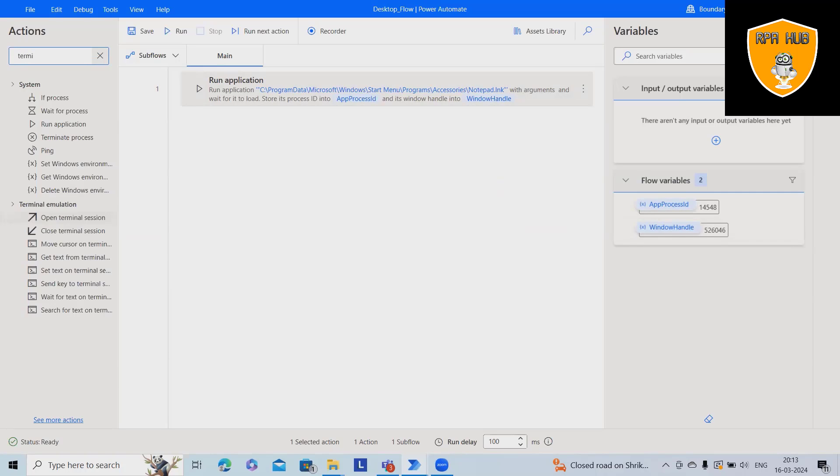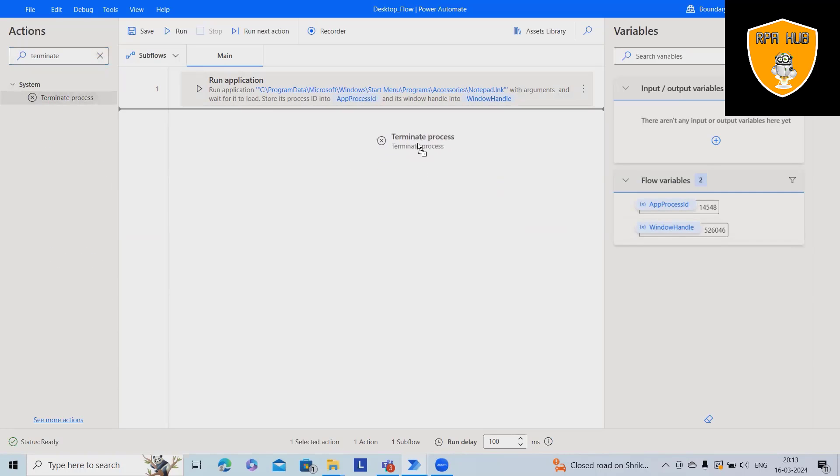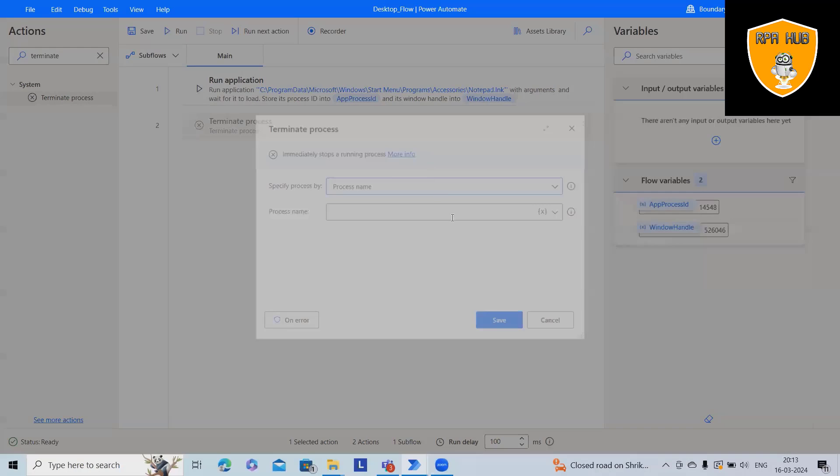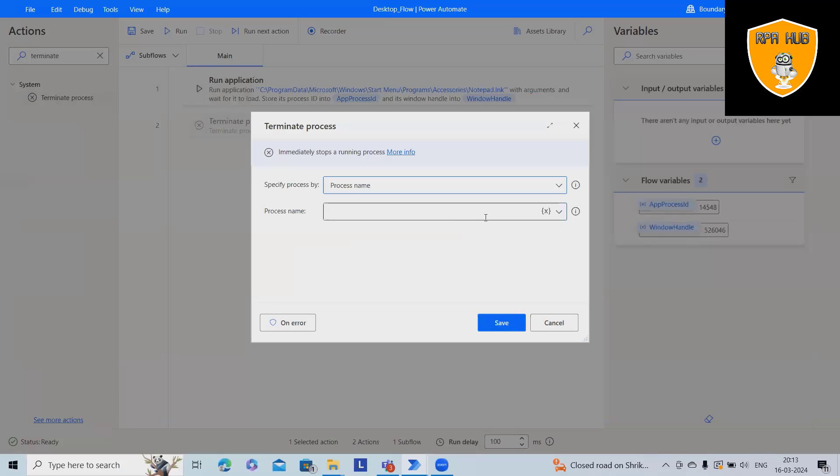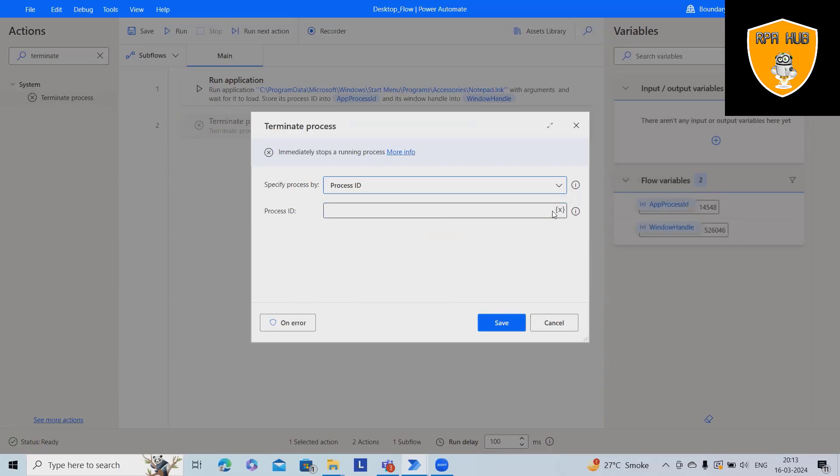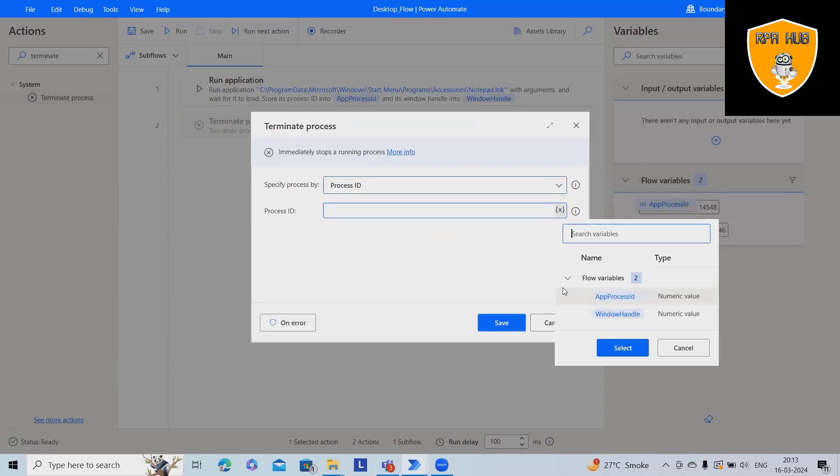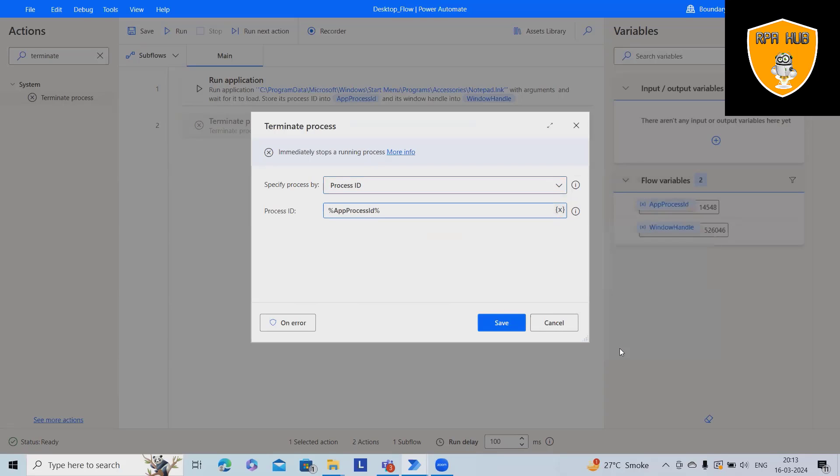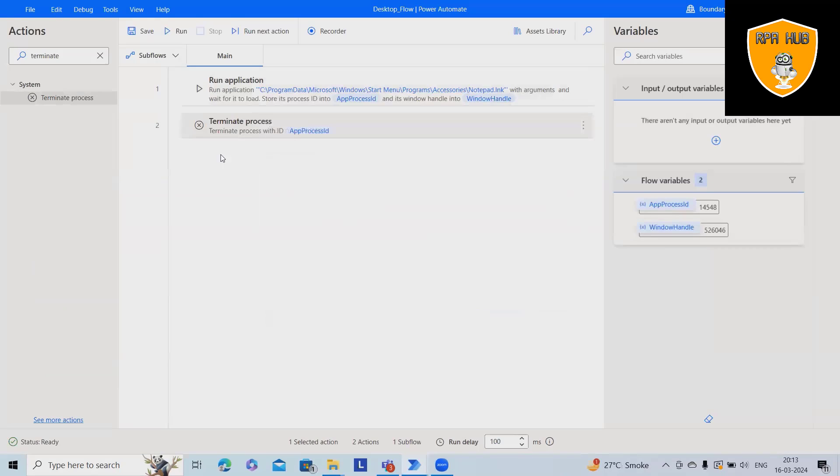So here, let me add terminate process, which will help us terminate after every execution the process ID. I'm selecting here and app process ID is a variable which we are going to use.